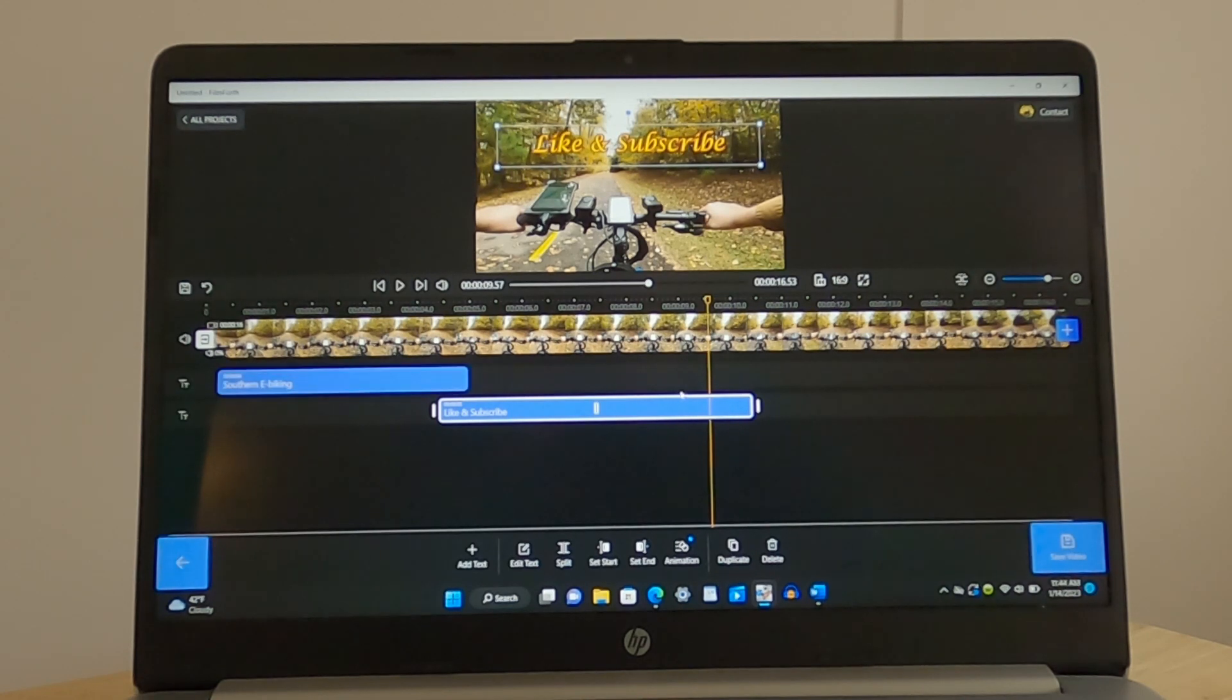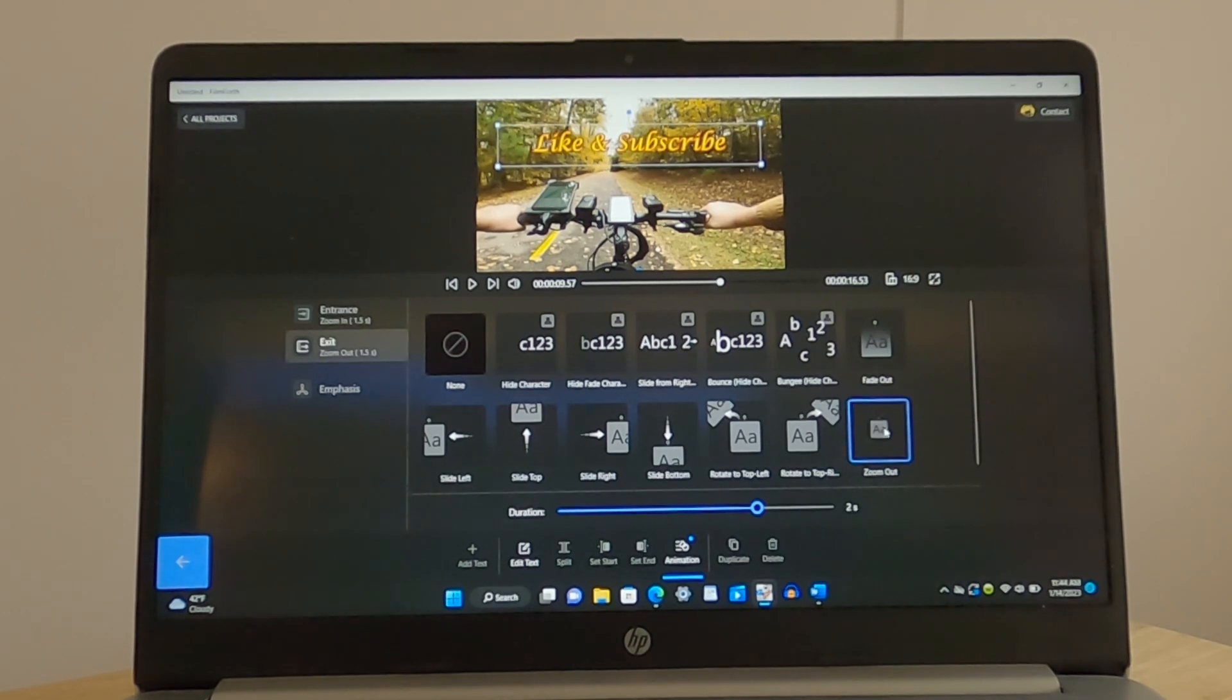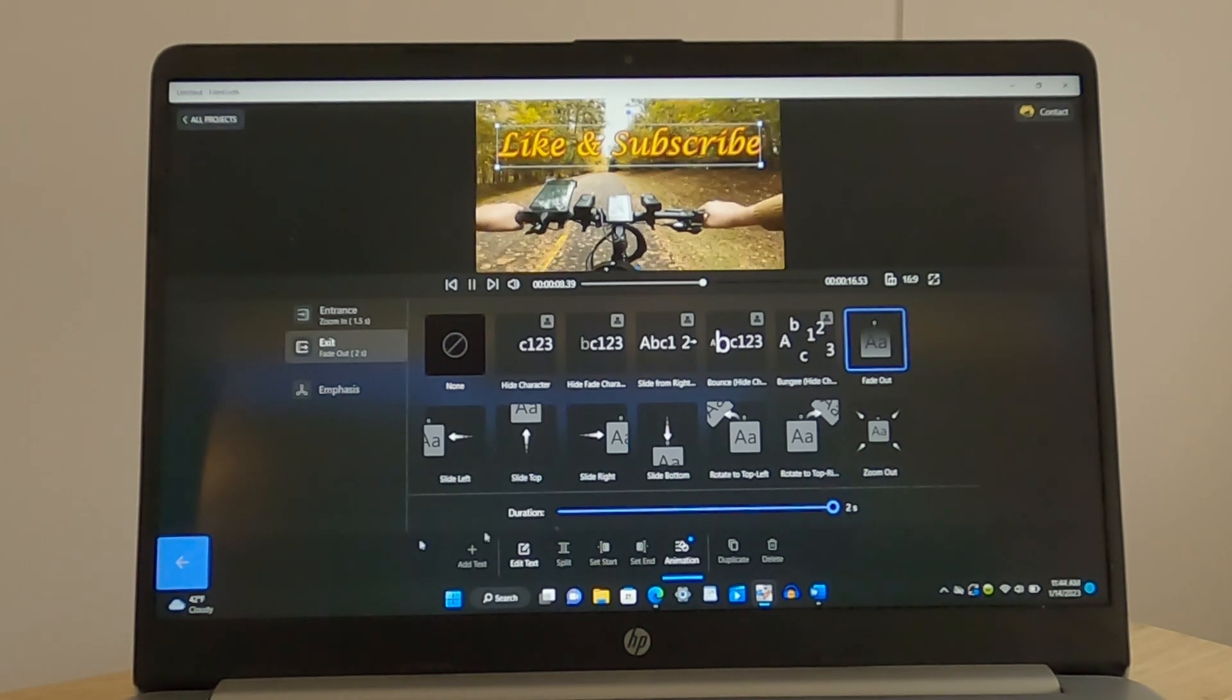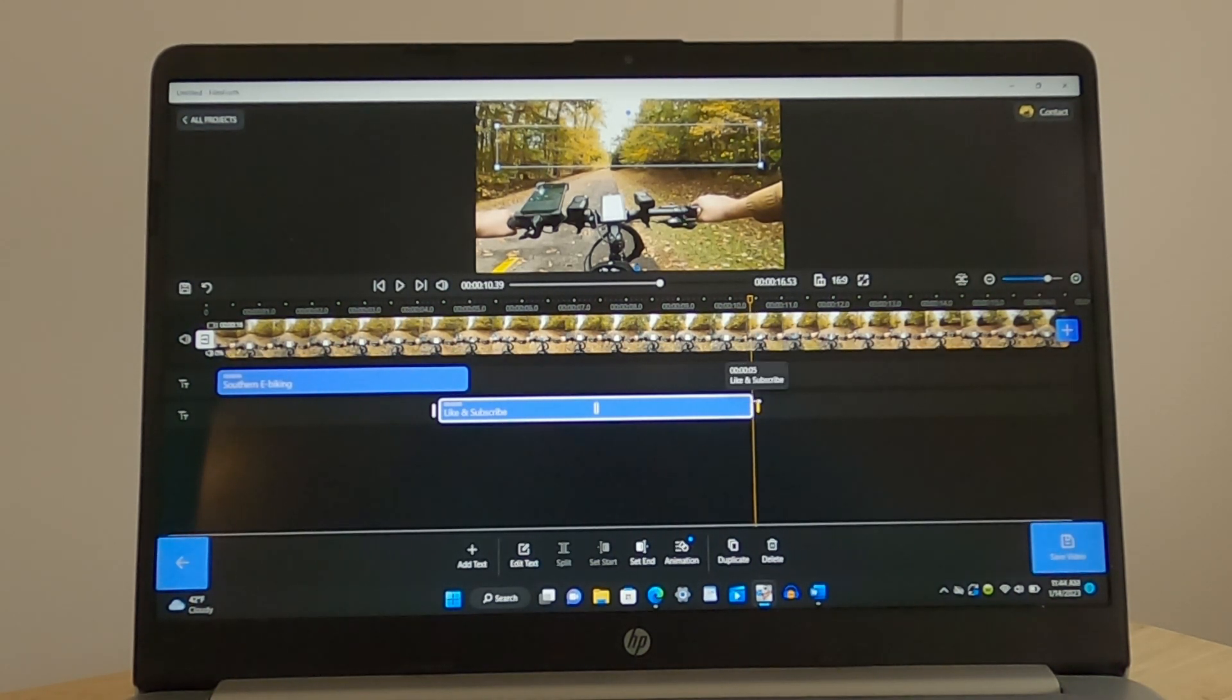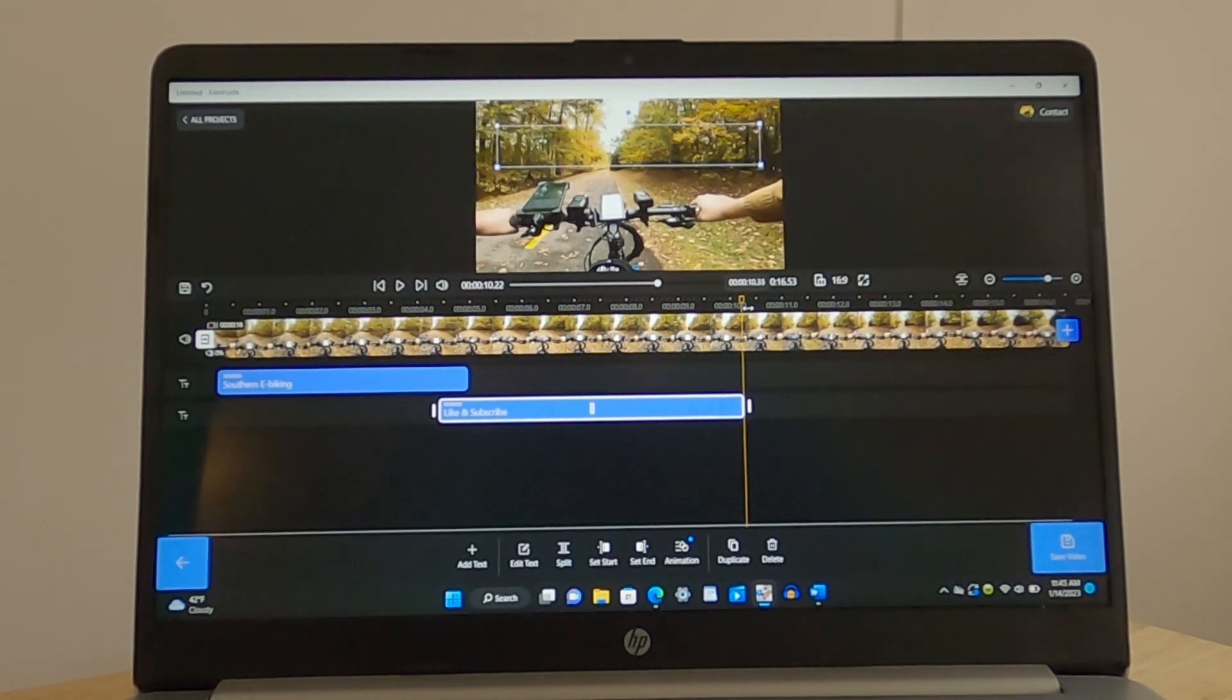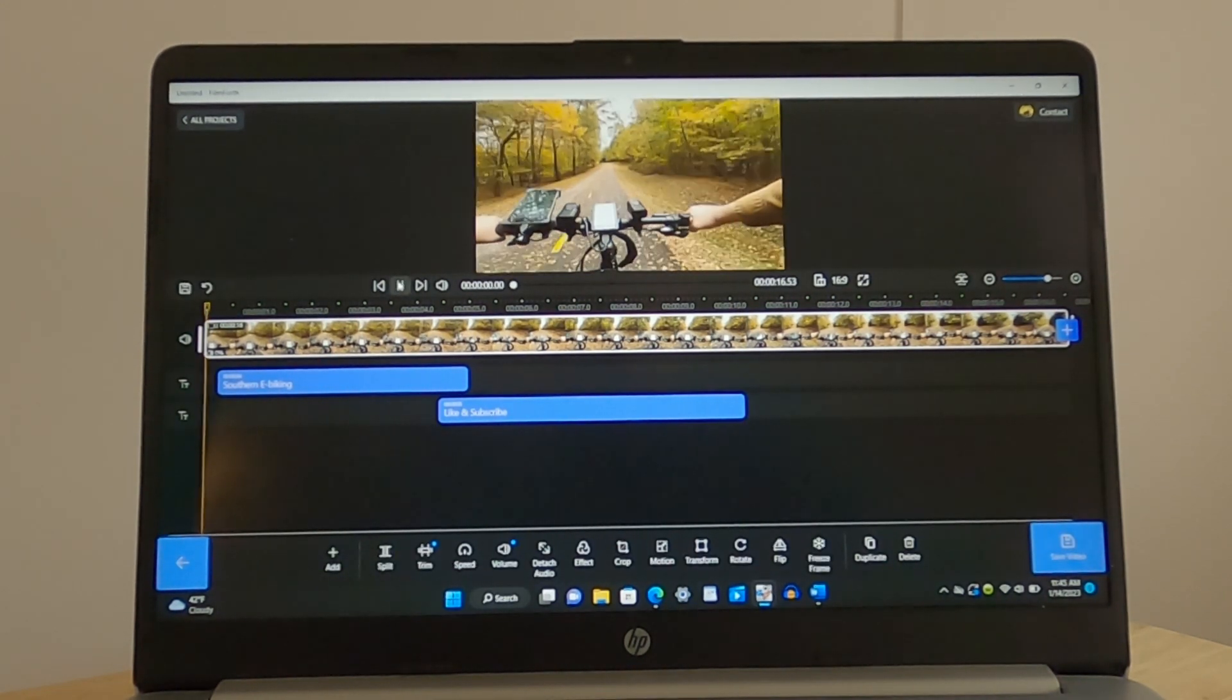Southern eBiking. Like and subscribe. I like that. Now, I think what I would prefer for the exit on here is instead of to zoom out, let's fade out. And let's fade out over two seconds. There we go. And let's run this. There we go. That's right at a 10.22 second clip. And so let's see what we got now.